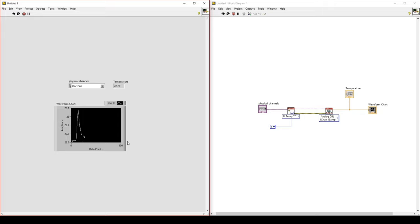Notice the data collection rate is a bit slow. The rate that we collect data at is determined by the physical device. It's a limitation of the physical device, and we can make it slightly faster by changing a property of the channel.